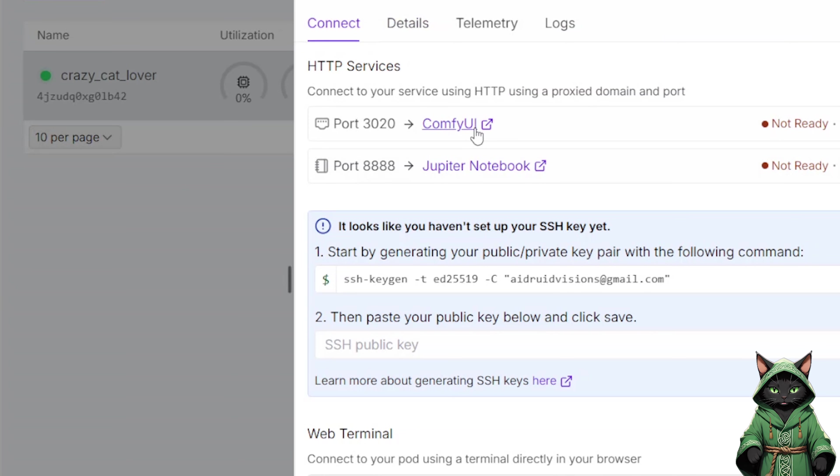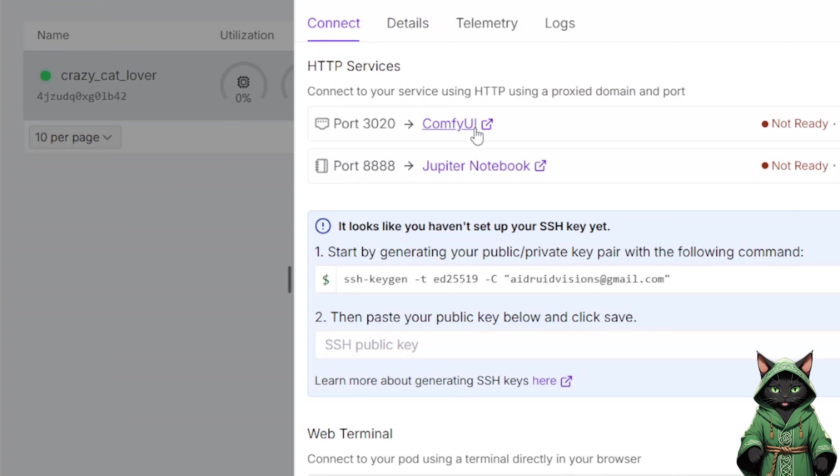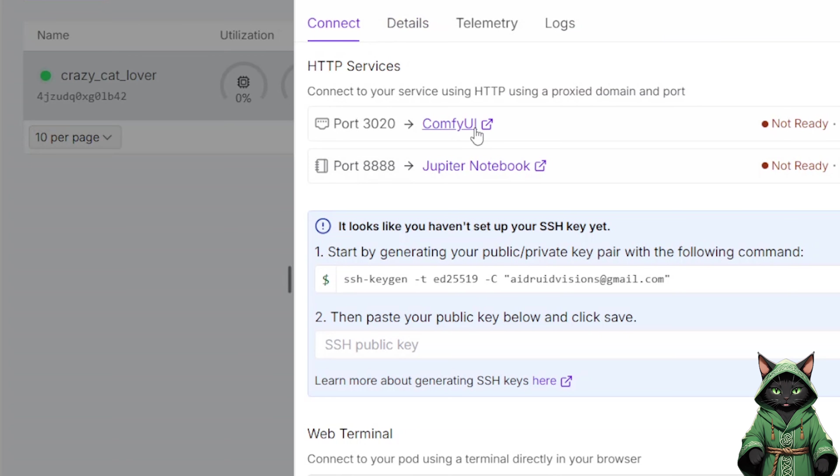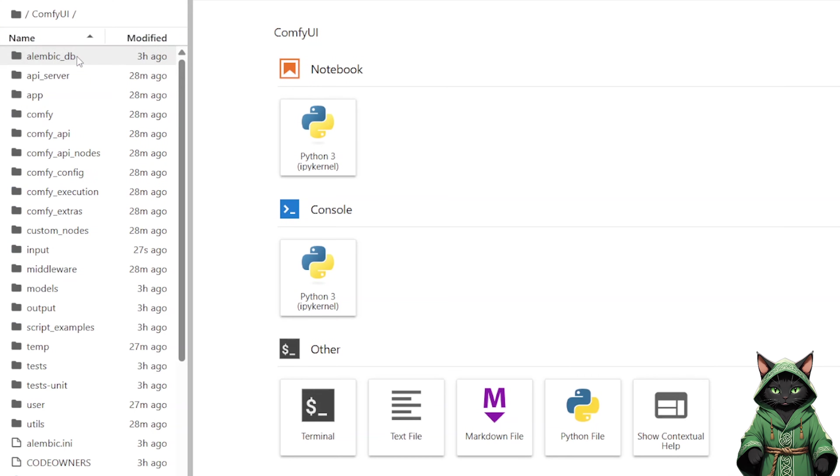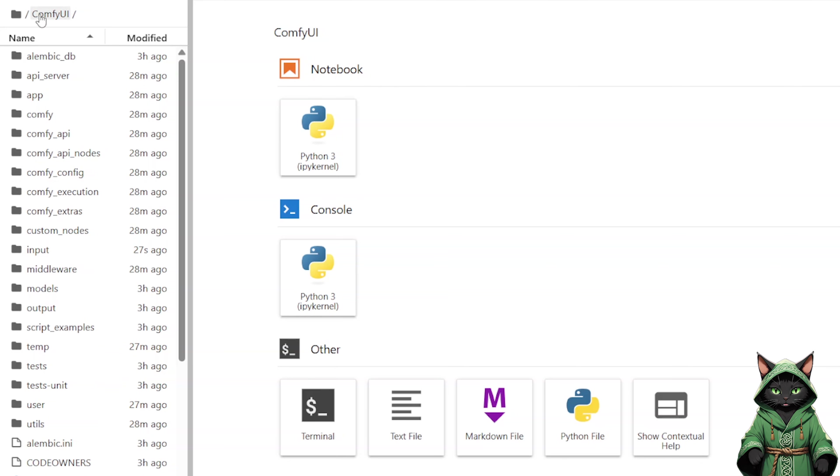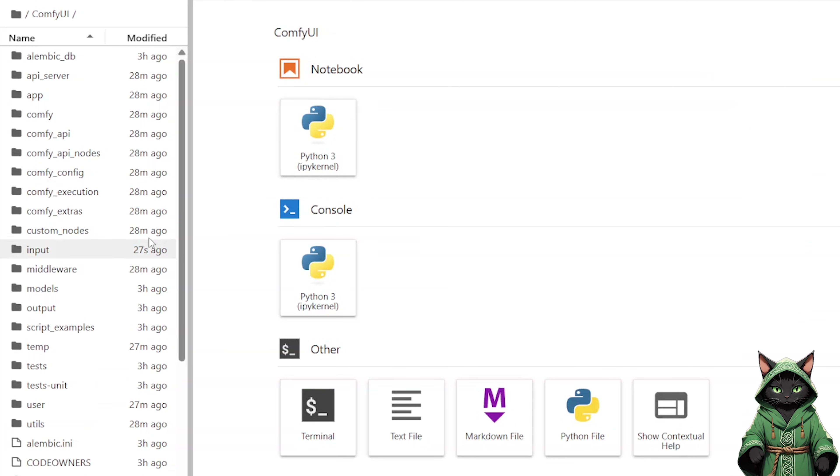Do not worry if the status shows Not Ready. Just check the logs, and if the last log entry shows everything is ready, ComfyUI will work fine. At this point, we do not even need ComfyUI yet. We need Jupyter Notebook.